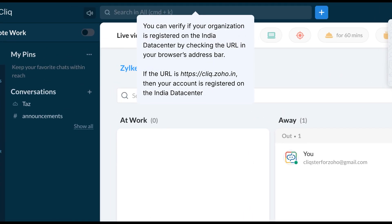You can verify if your organization is registered on the India Data Centre by checking the URL in your browser's address bar. If the URL is https://click.zoho.in, then your account is registered on the India Data Centre.